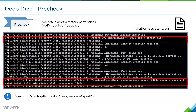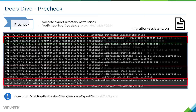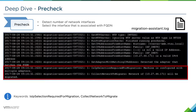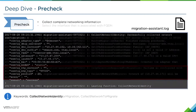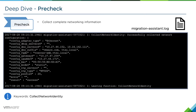Next, we'll validate the export directory permissions to make sure we have permissions to write to the export directory, and we'll again verify free space as a double verification. We'll then detect the number of network interfaces. In this example, we only have one network interface available. In the event there are more than one, the interface selected will be the one that matches the FQDN of the machine — whichever IP address resolves to the FQDN. We'll also discover the complete network information and print this to the migration-assistant.log.